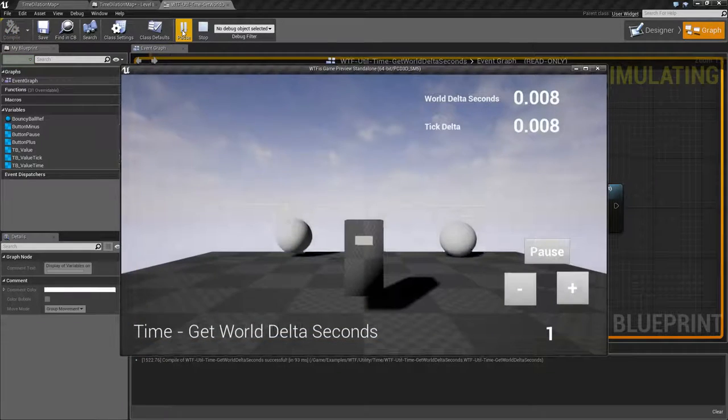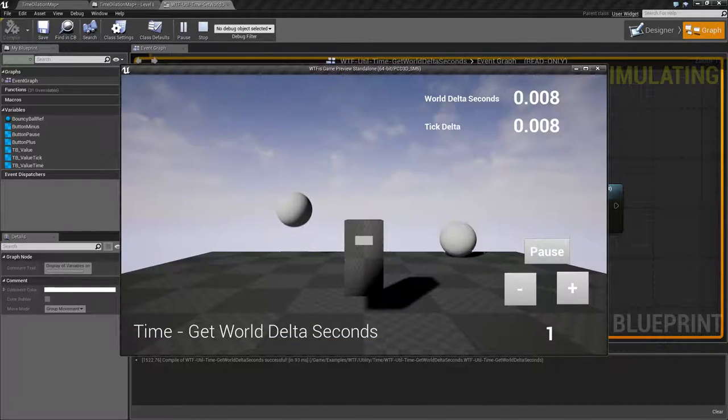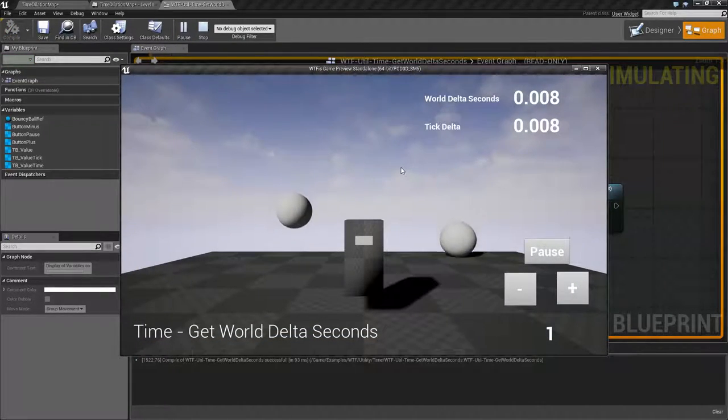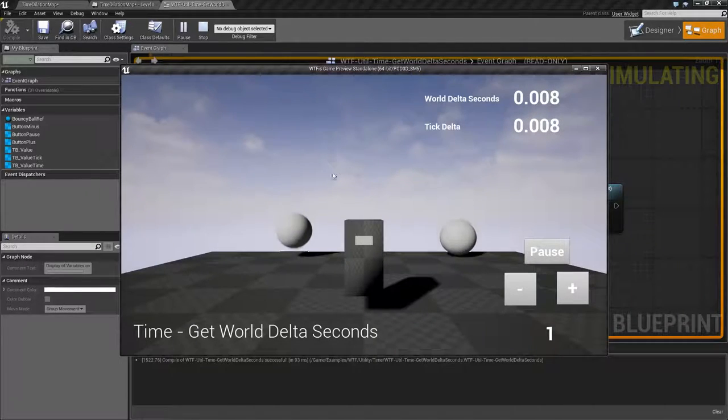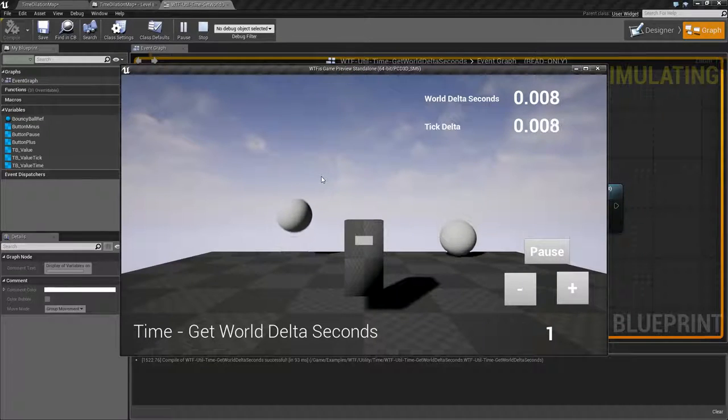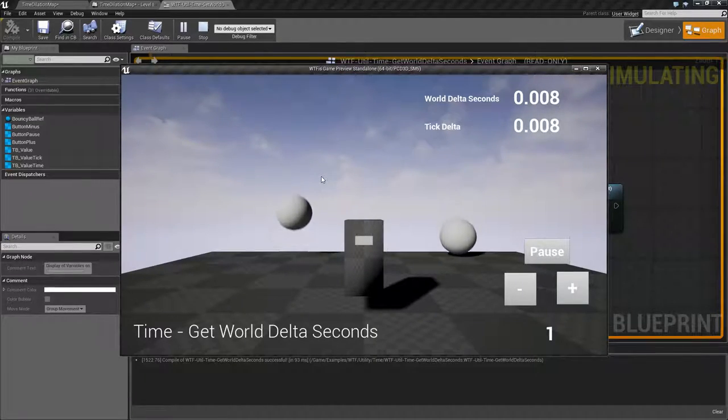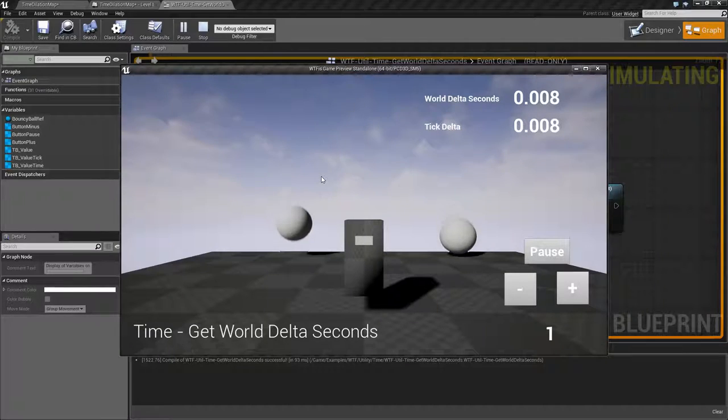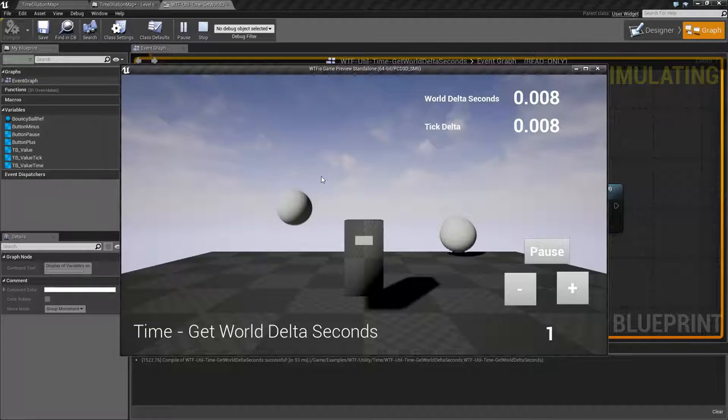I'm going to run this quick little example and for the most part we're not really going to see much of a difference here. The Get World Delta Seconds node is intended to give us the world delta seconds or the world tick time between each frame, but it's going to be modified and adjusted based on global time dilation.